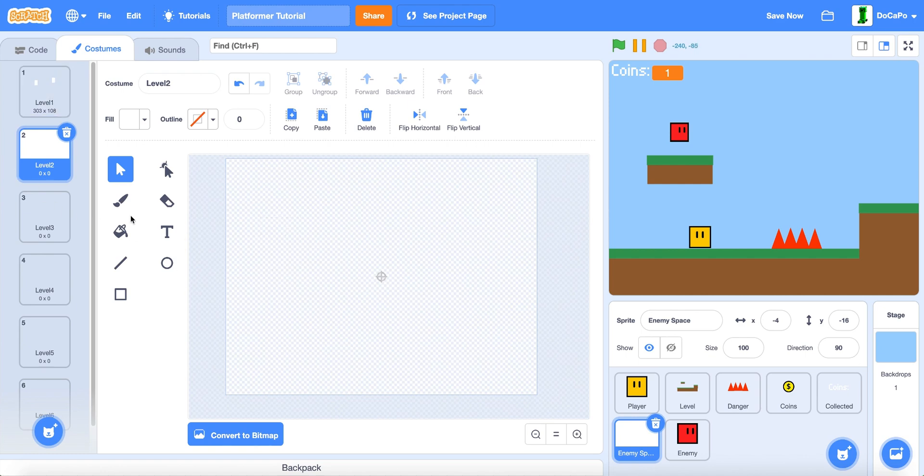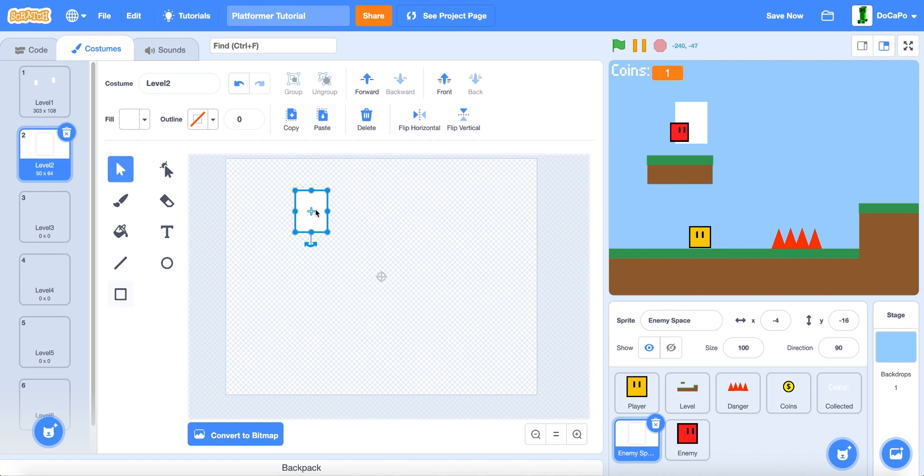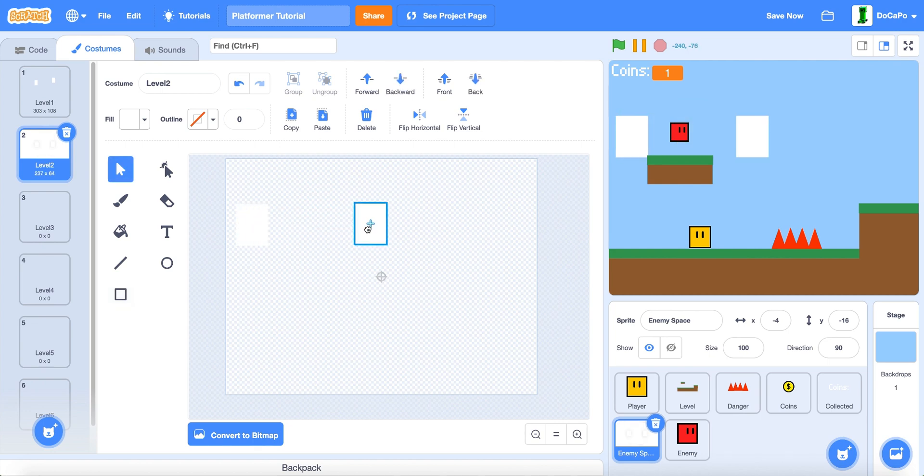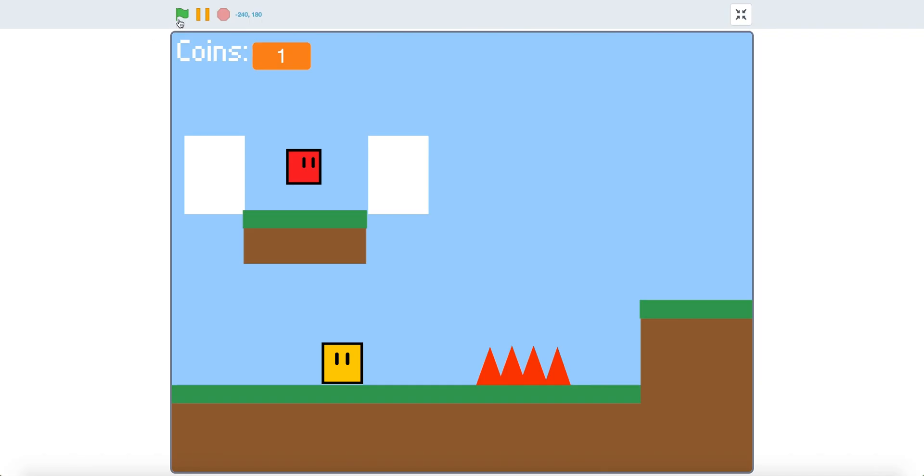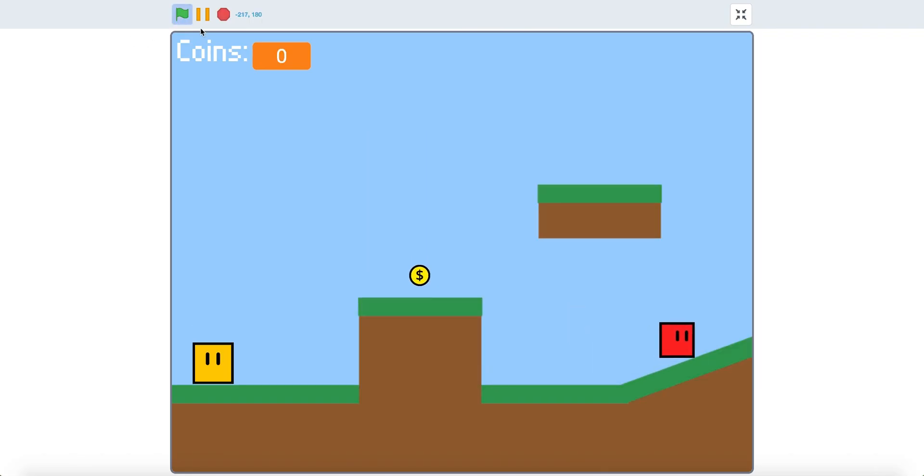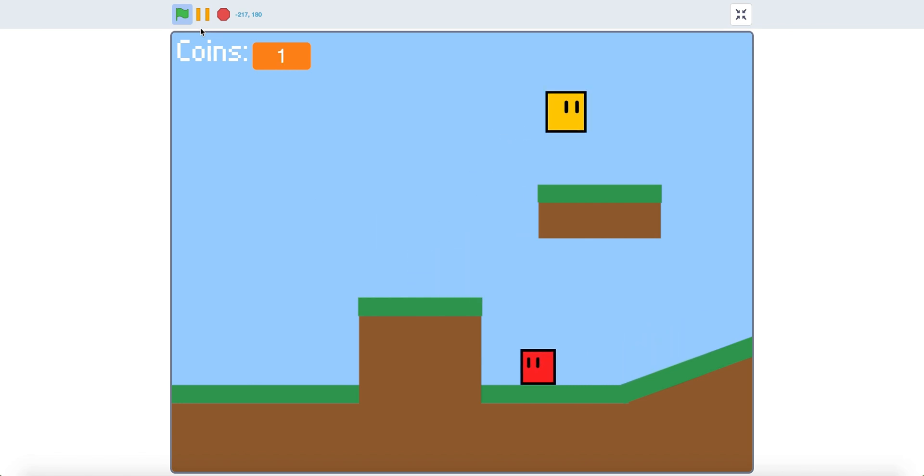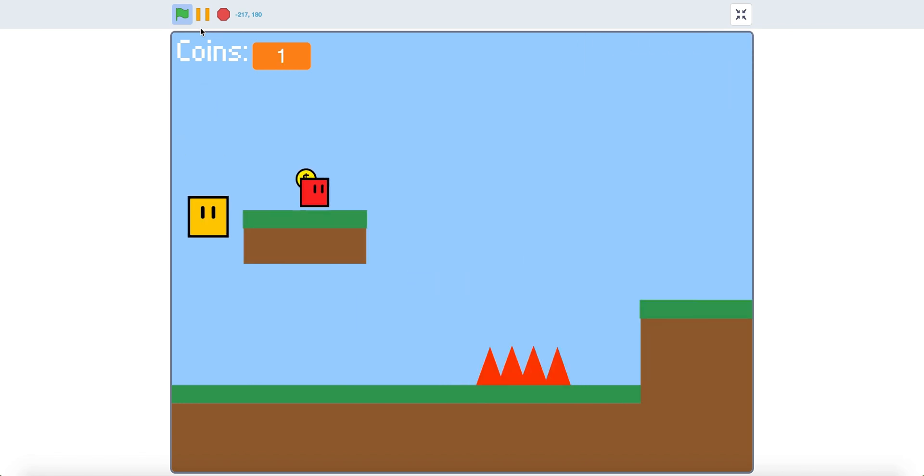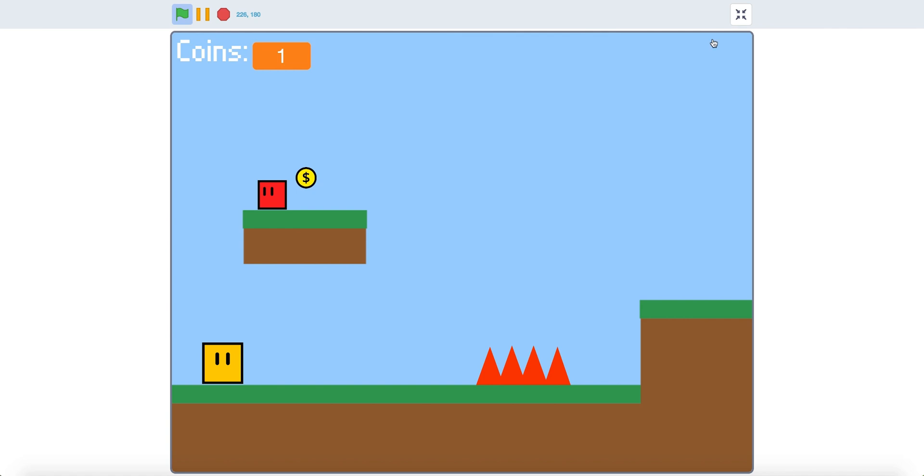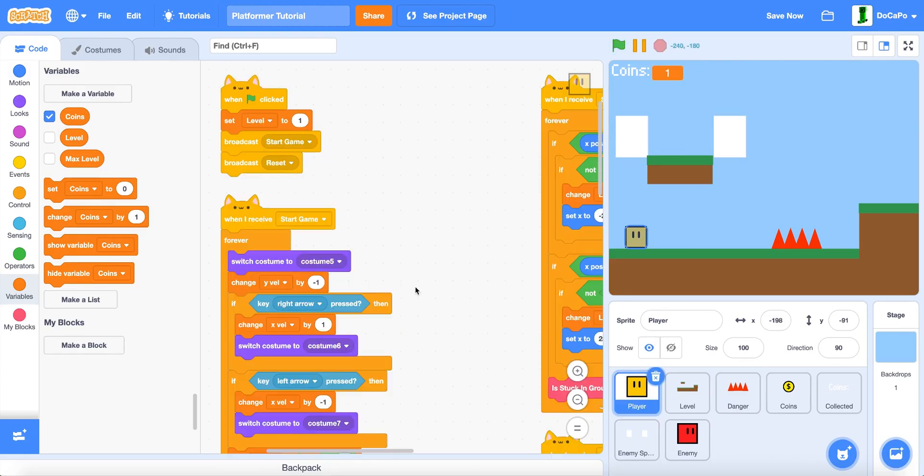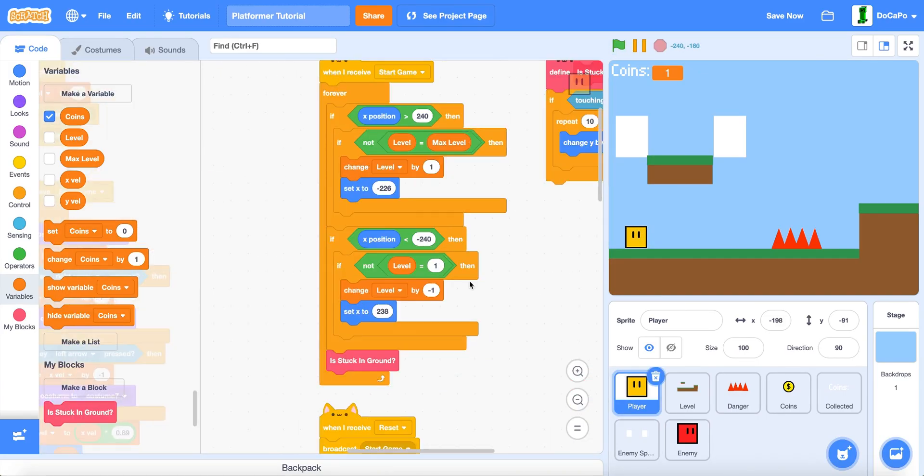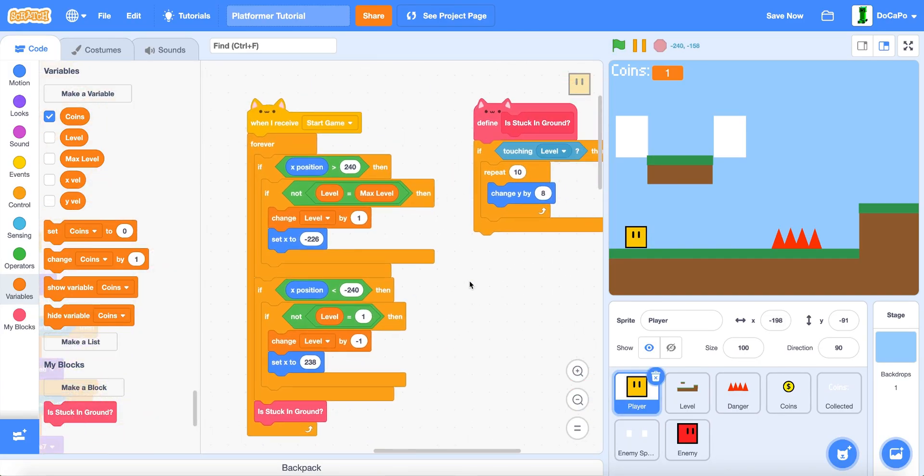In the enemy space do the same thing by creating a box, putting it here and putting it here. Now if you try and go to the other level, it will work. And to make the player respawn, go to the player sprite.